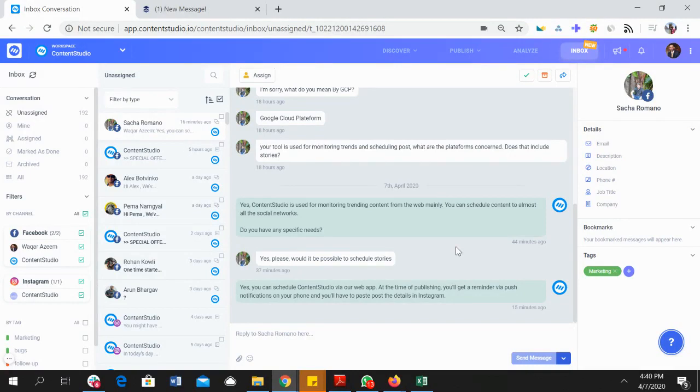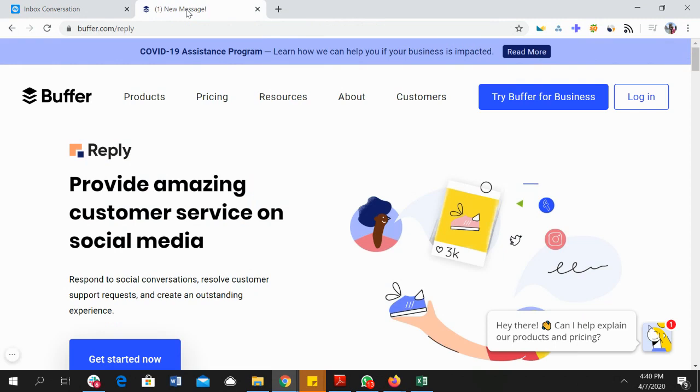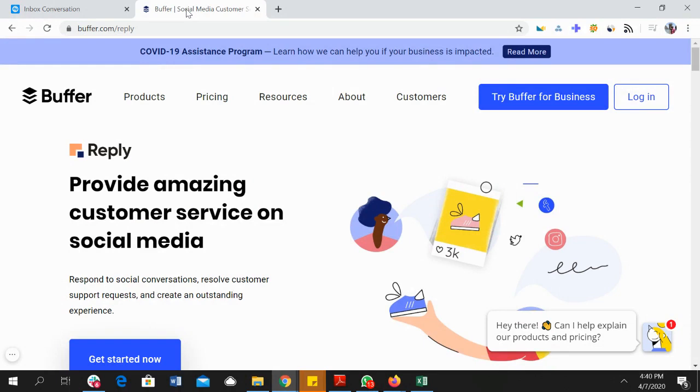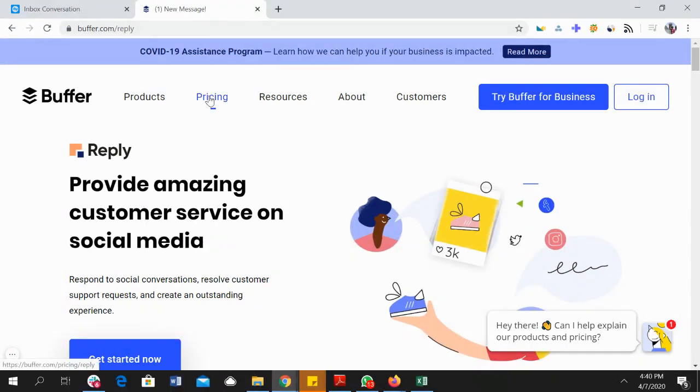Now if you would like to see how the social inbox product of Content Studio compares with some of the other products already in the market, then the closest thing we have is Buffer's Reply product that has the same set of features and it is used to respond to your social conversations and provide customer support to your users on social media from a single place. And when we look at the pricing you'd be shocked to see that...